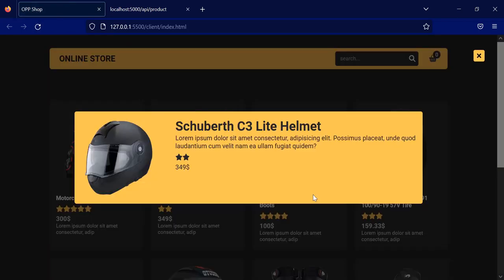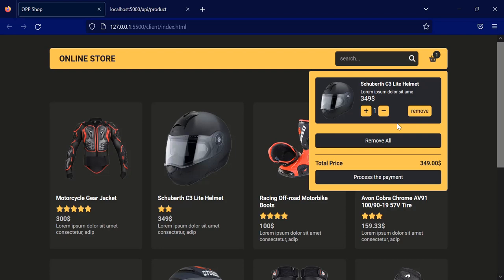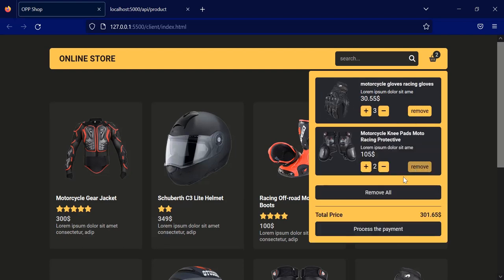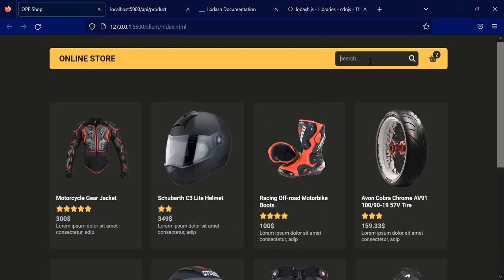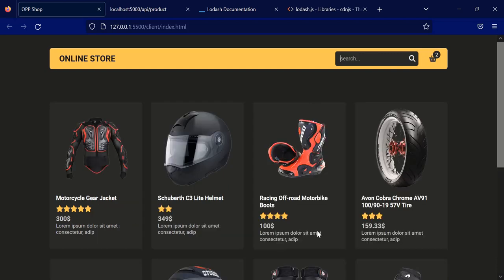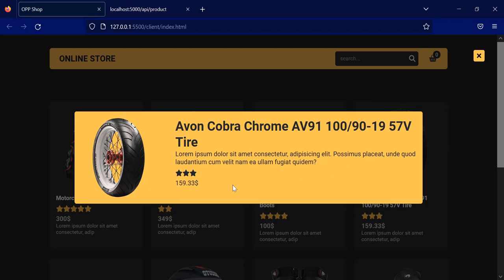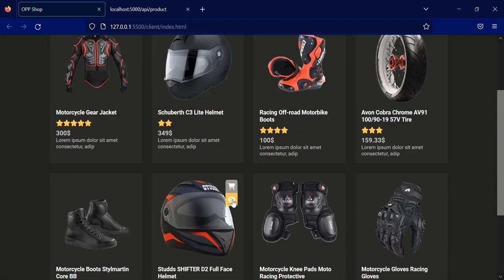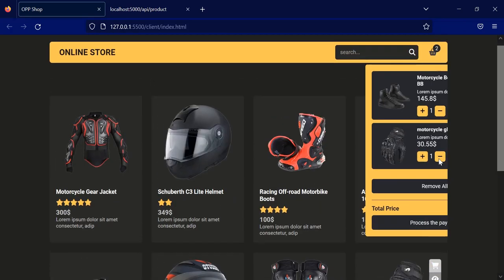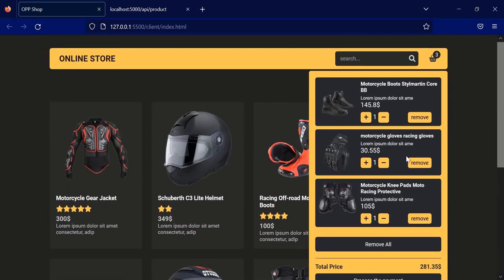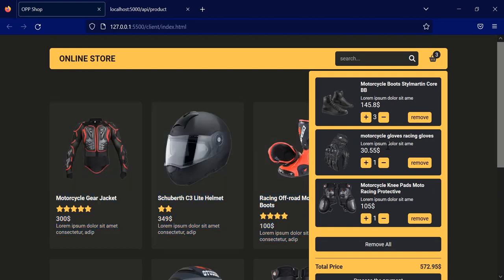Alright guys, that's it for today's video. You now have a fully functional shopping cart using object-oriented programming. You can add a product, increment and decrement the product, remove a single product, remove all products, and we have implemented the search bar using the debouncing method. Finally, we have added all the products inside local storage. I hope this video was helpful for you — please make sure to like the video and subscribe to my channel. See you in the next video.